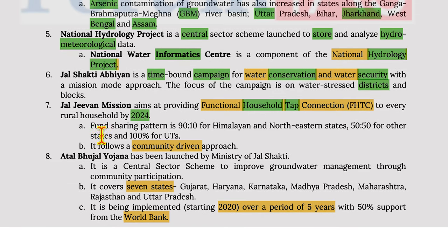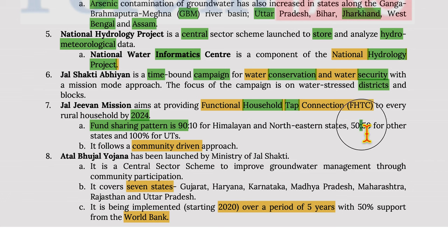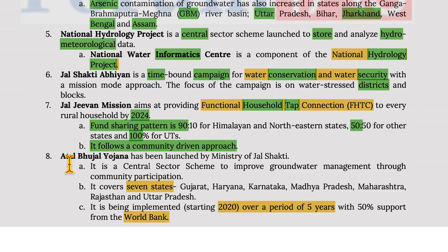The fund-sharing pattern for Jal Jeevan Mission is 90:10 for Himalayan and north-eastern states, 50:50 for other states, and 100% for union territories. It follows a community-driven approach.